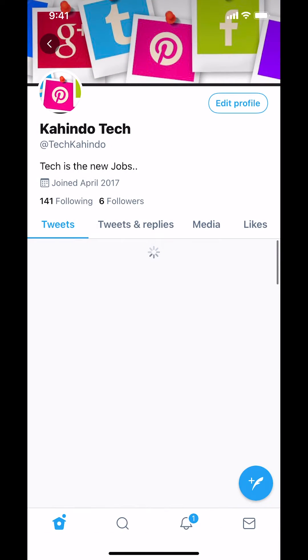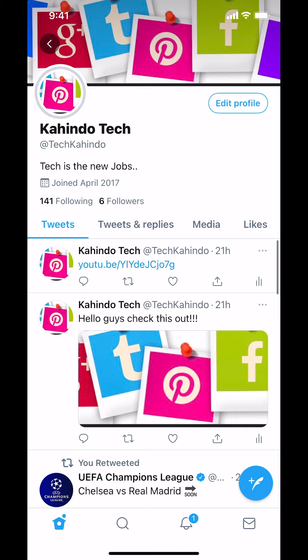Then you're going to arrive on this main screen right here. Since you want to add your location, look in the upper right hand corner where it says Edit Profile, and tap there.